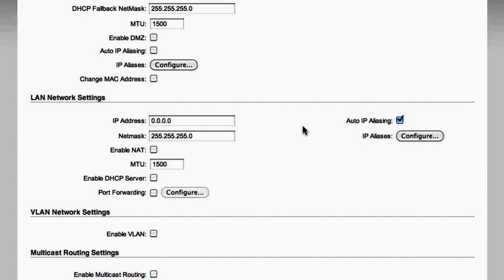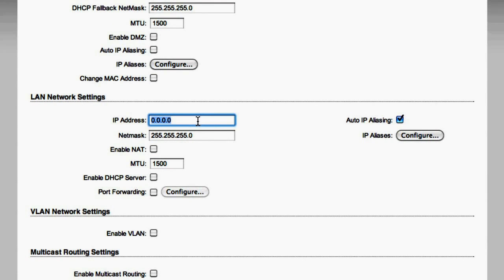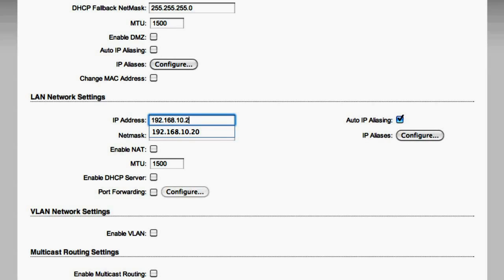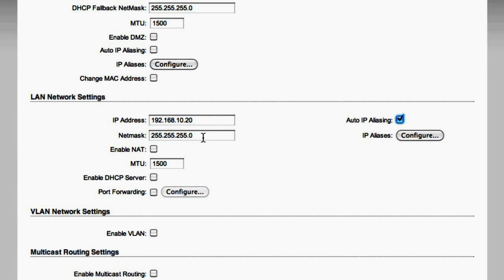The LAN network settings we're going to set statically. We're going to change the IP address to 192.168.10.20. This will be the IP address that you access the Ubiquiti device from now on. The netmask is defined as the default of 255.255.255.0.